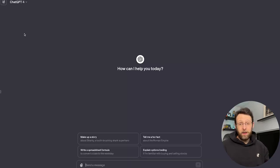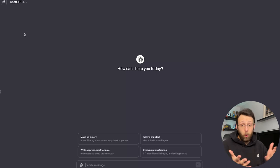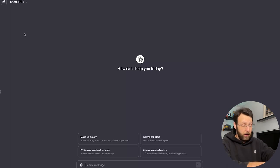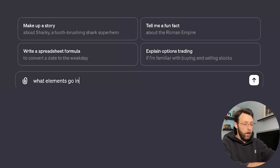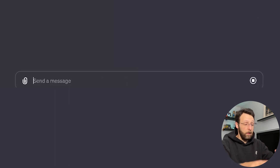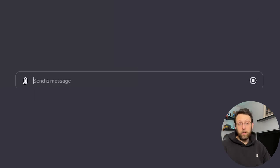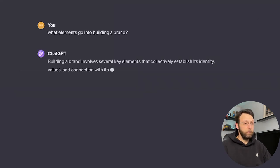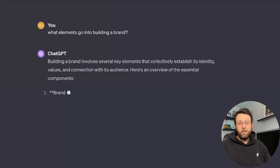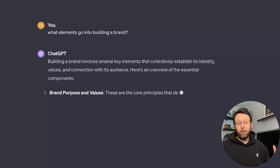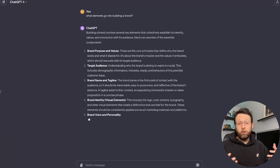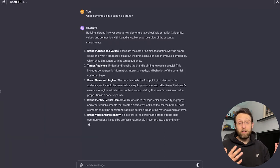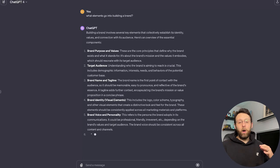Okay, so here we are in ChatGPT and we don't even know where to start, so I'm just going to ask it. What elements go into building a brand? ChatGPT is going to give us all the answers, so we're going to use ChatGPT to help us define exactly what our brand is.